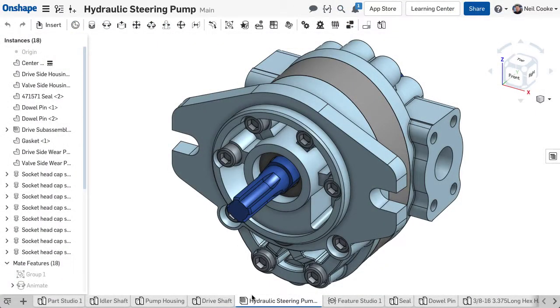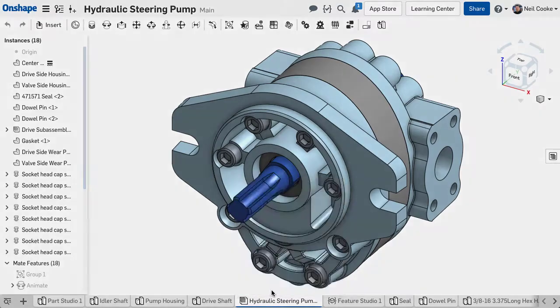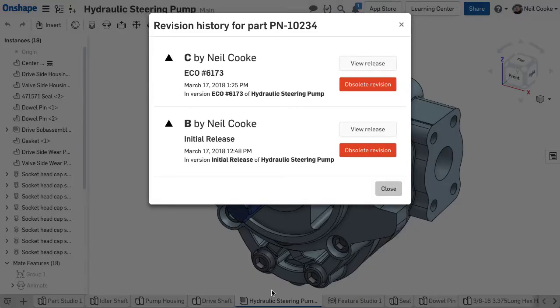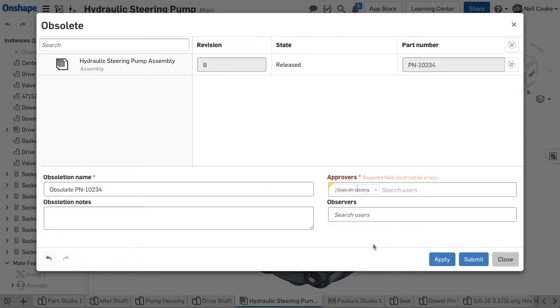You can also make a design obsolete by simply right-clicking. Obsolete designs cannot be inserted into the assembly or drawing, so you can't mistakenly insert something that has been made obsolete.